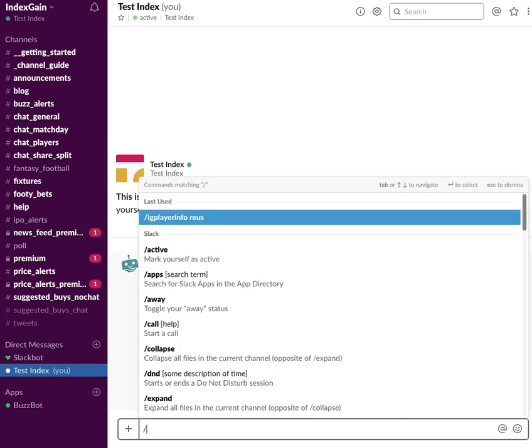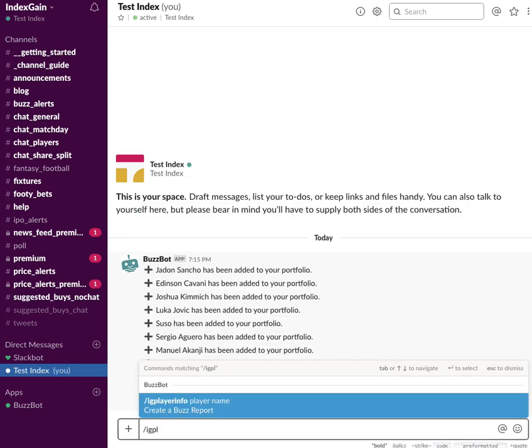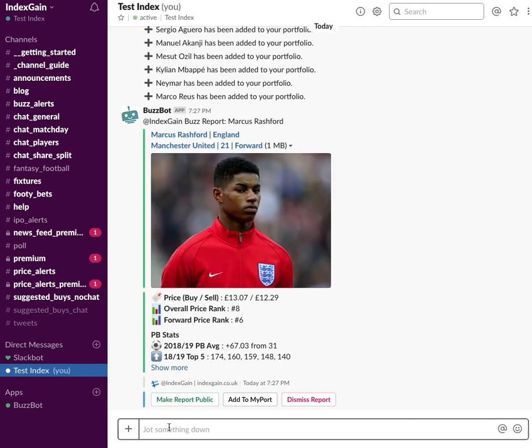So all you do is run the IG Player Info command, and you're going to look for the player that you want to add. Type in IG Player Info Rashford, and you'll bring up this Player Info report. You'll notice a new button here called Add to MyPort.